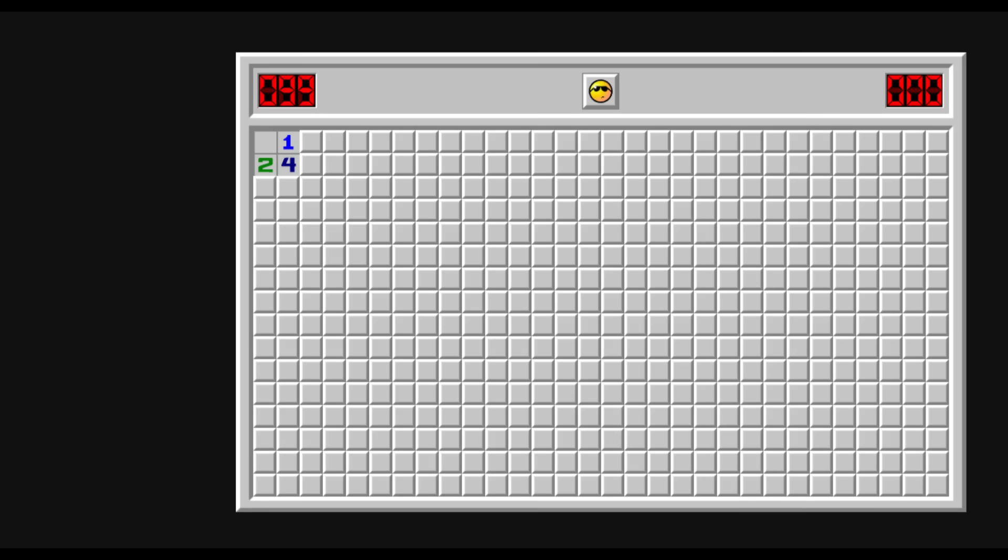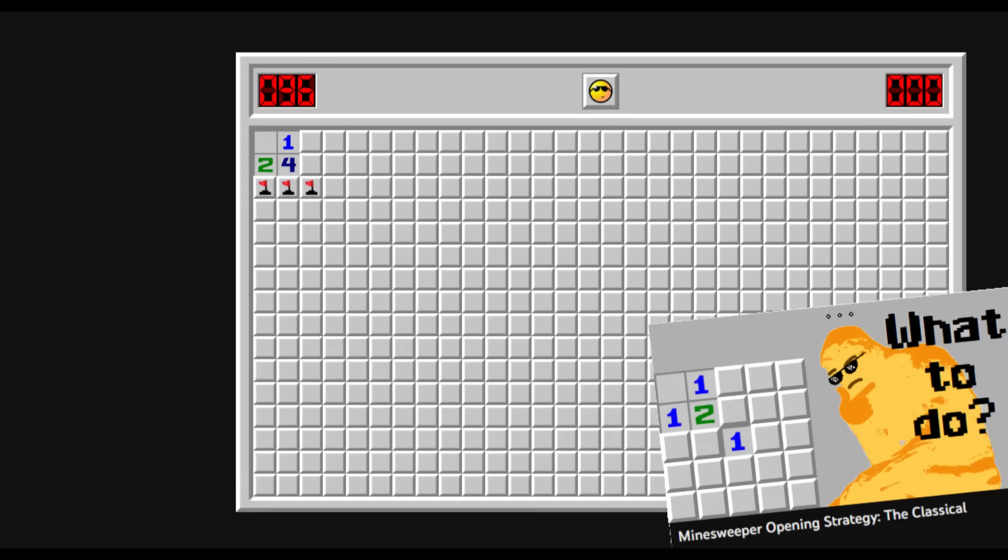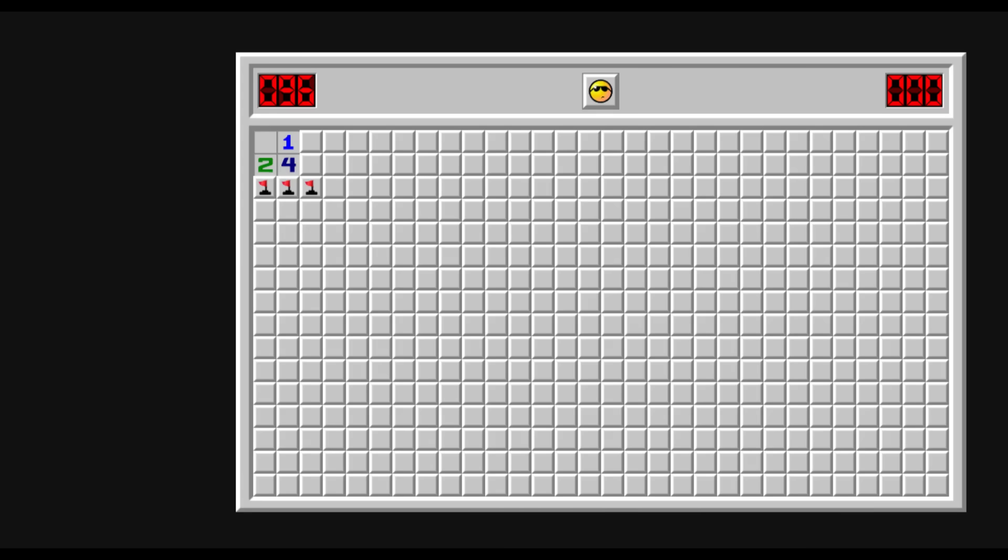Fellow sweepers, this is the position we are going to analyze today. To determine what's the best way forward in this position, we are going to use the same method we used in the previous video. If you're already familiar with it, you can use the timestamp to skip ahead.